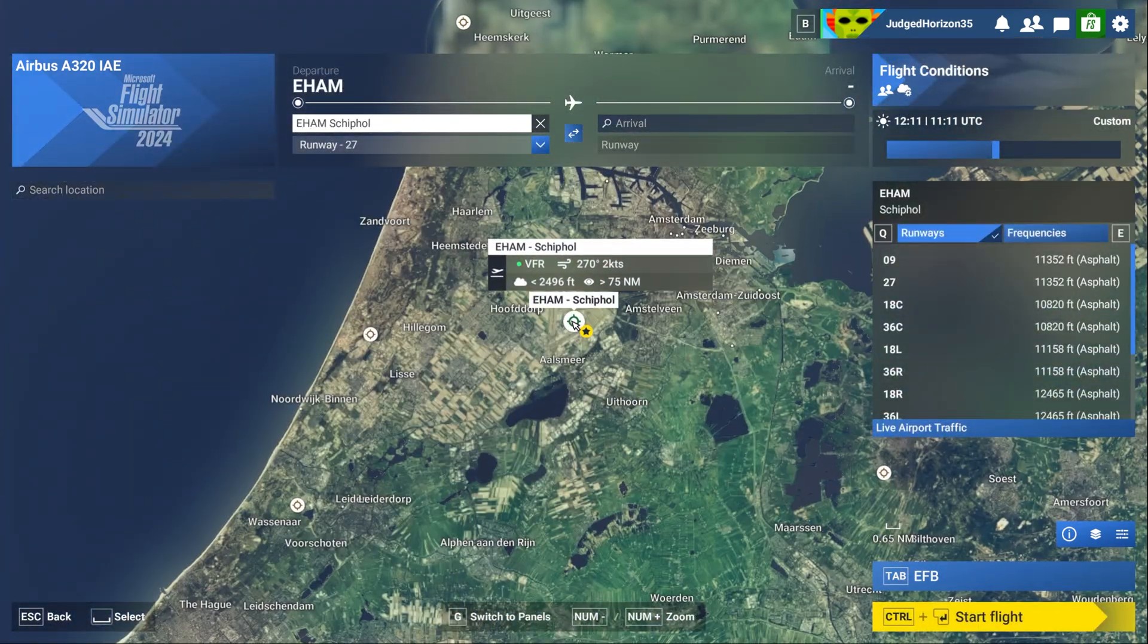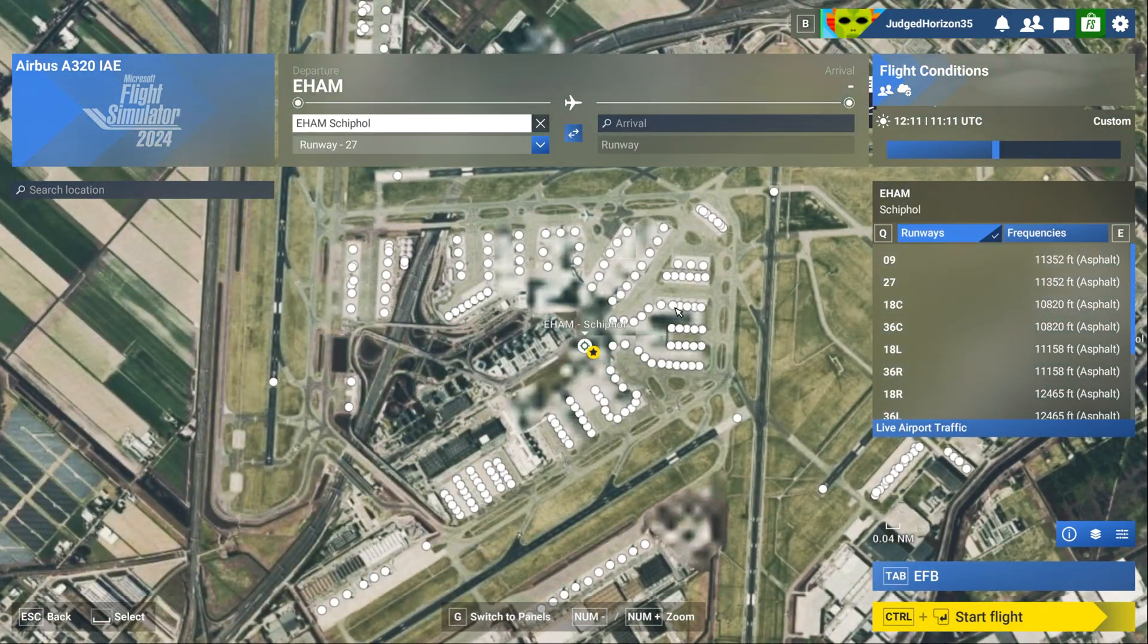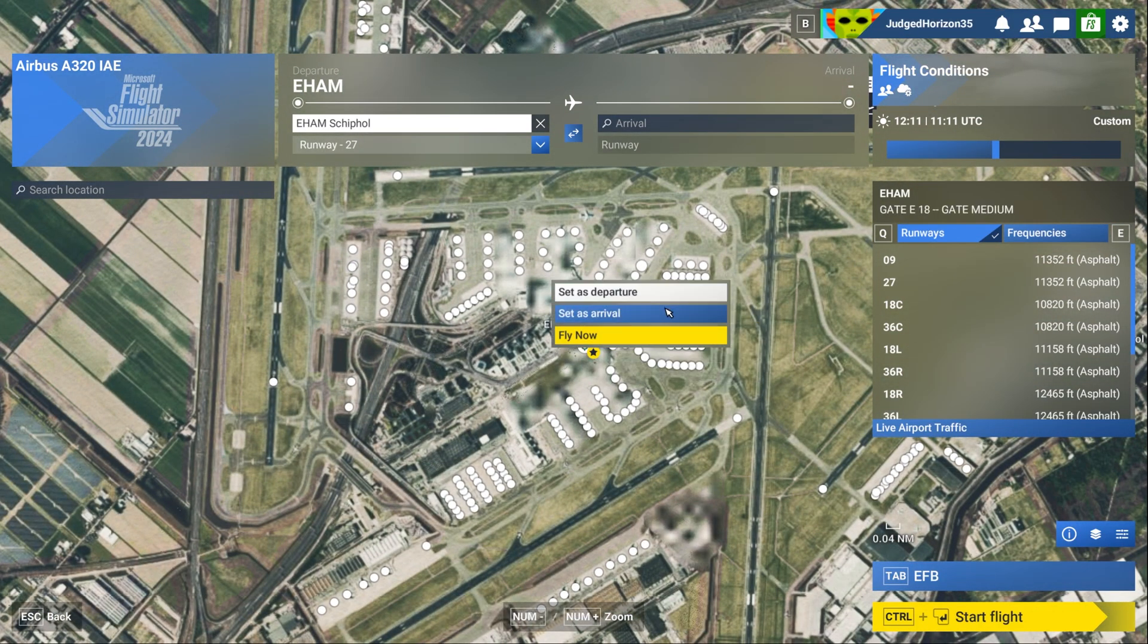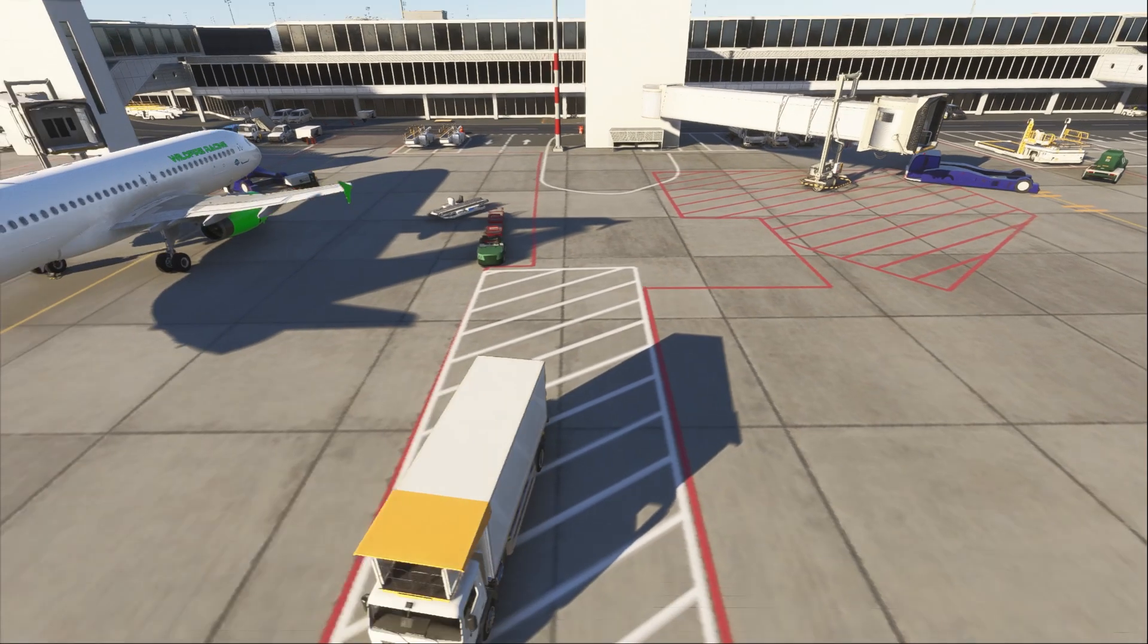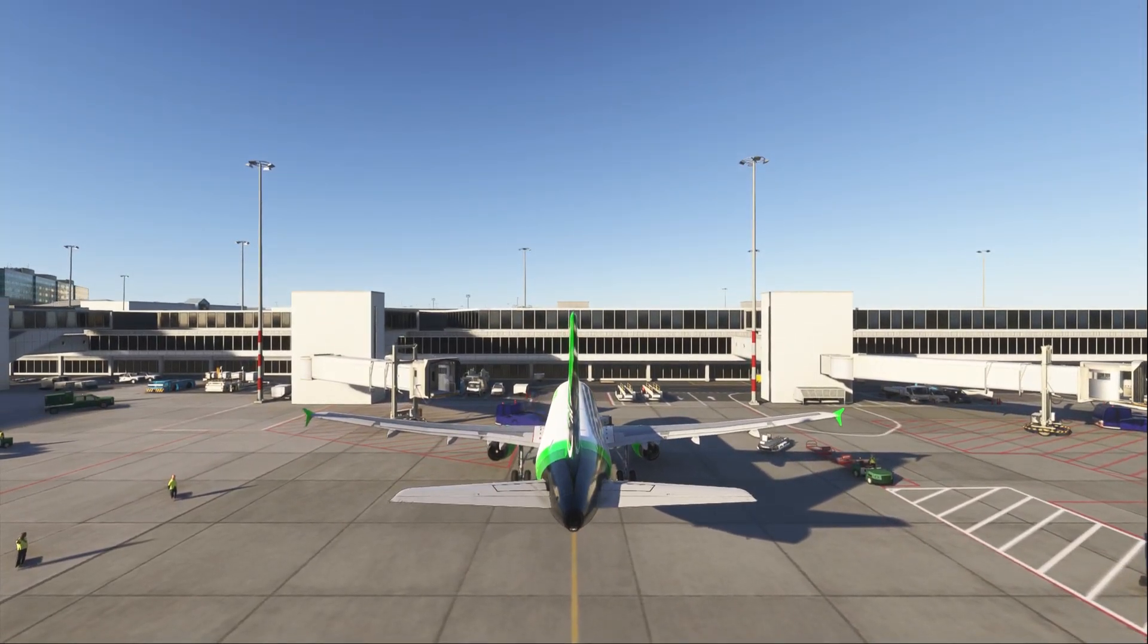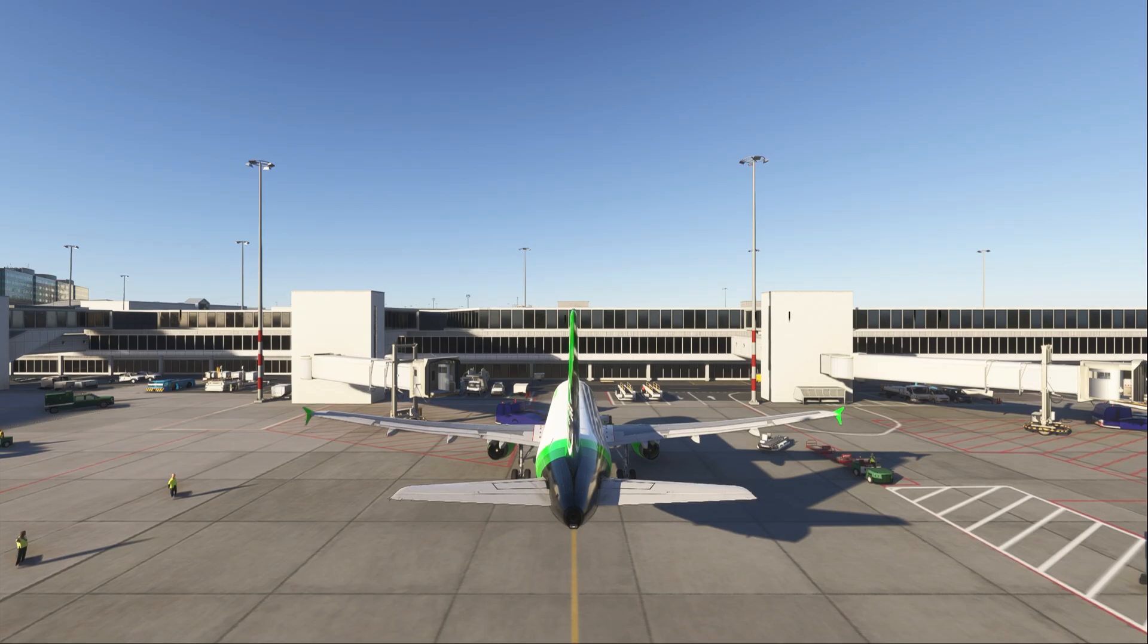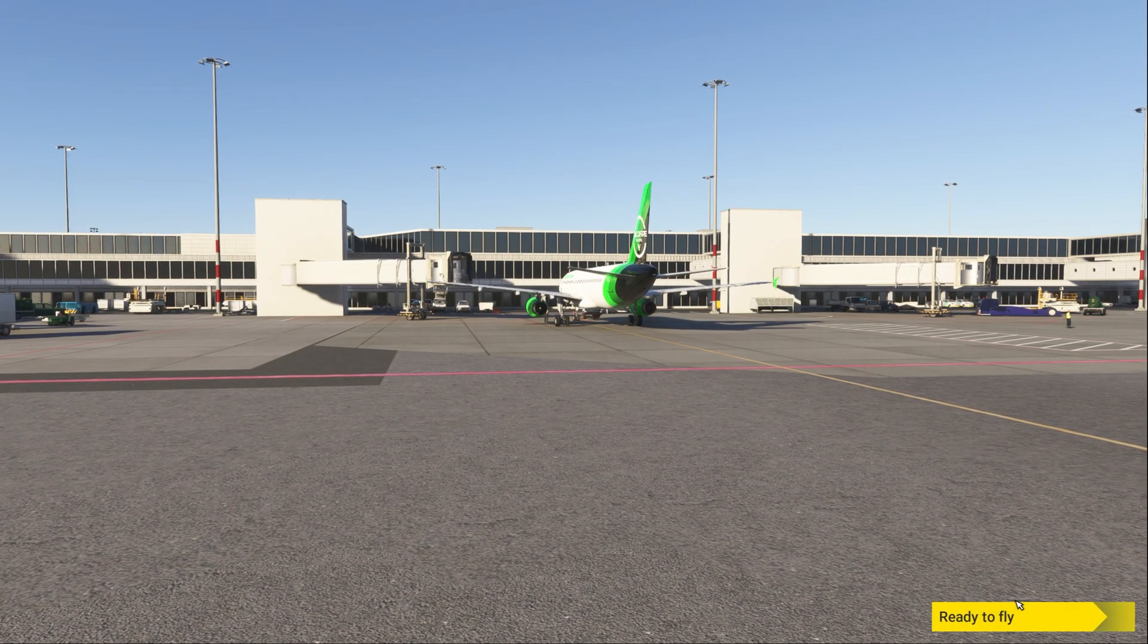You've seen it in the menu, the livery is there. I'm going to quickly load up into Amsterdam to show you this on the ground, and I'm going to magically skip past all the weirdness that I get when I spawn into an airport, either on a runway or a gate or at a parking bay. A lot of just really weird stuff that I get from the sim.